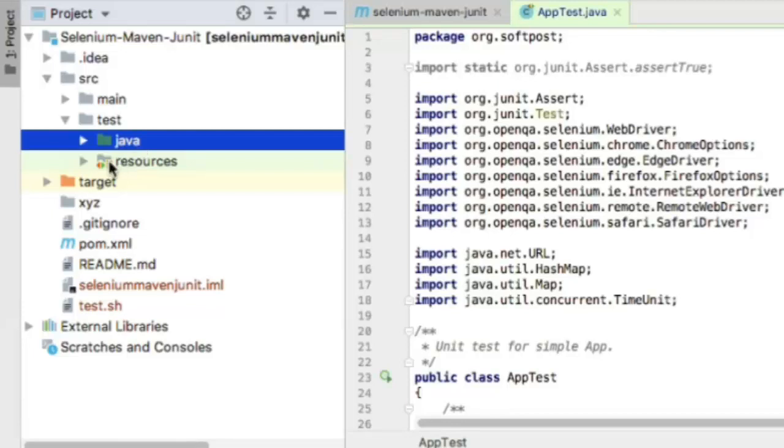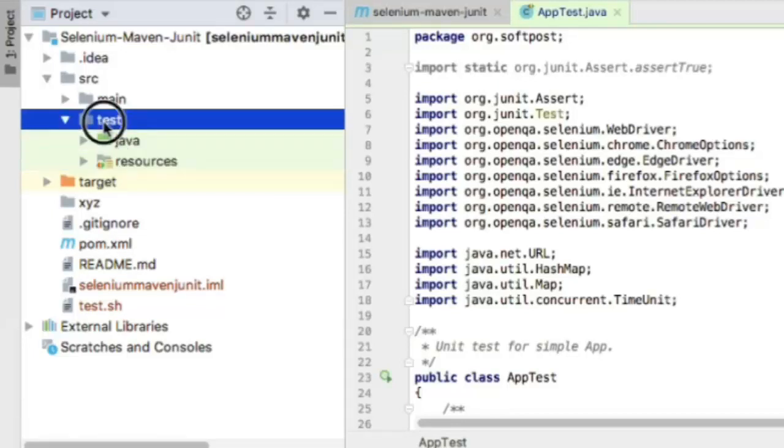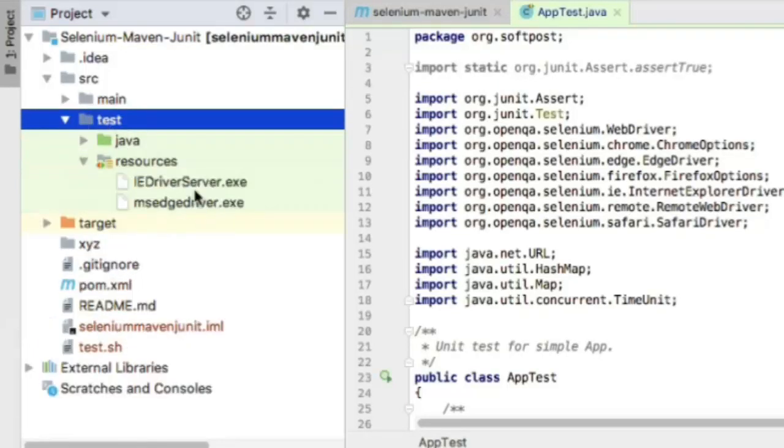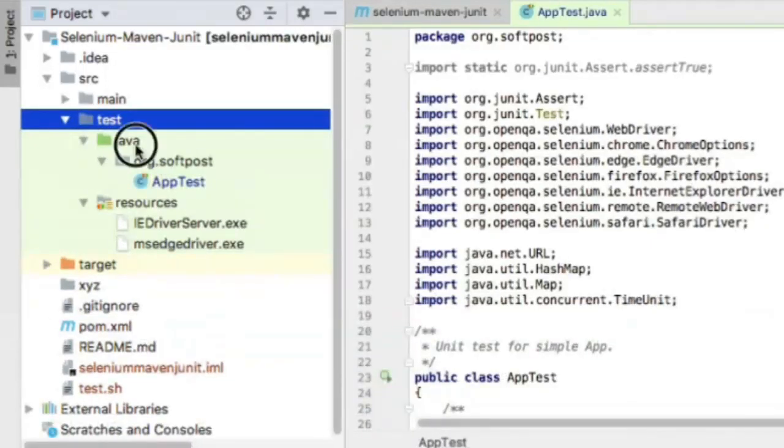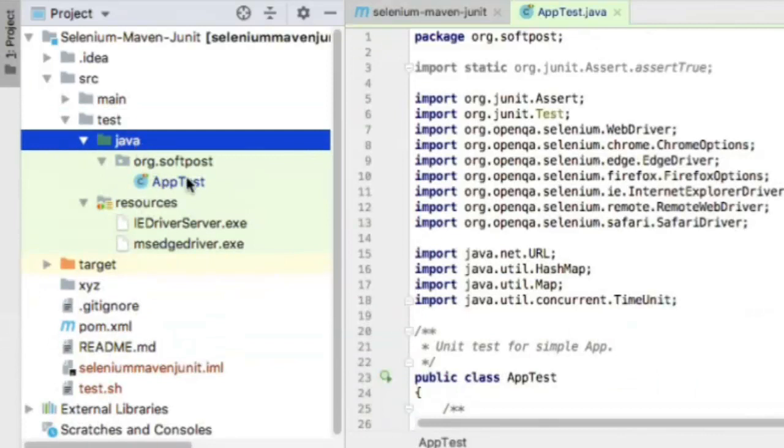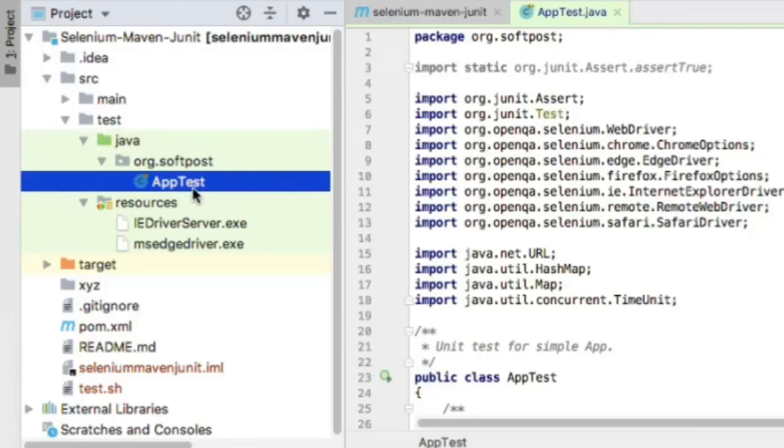In test there's a Java directory, which is the standard directory for Maven. The resources directory I created under test is where I've stored drivers for Internet Explorer and Microsoft Edge. You can create packages under Java. This is automatically created when you create the project with your organization ID.